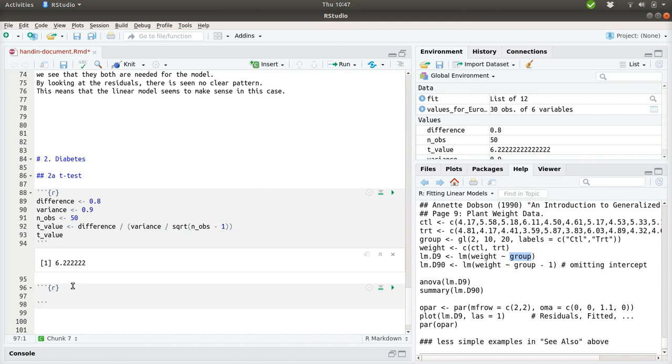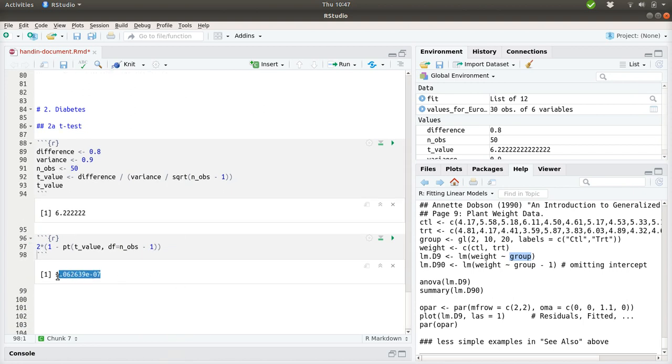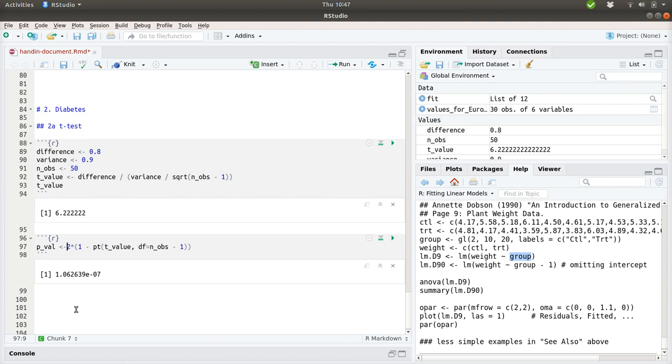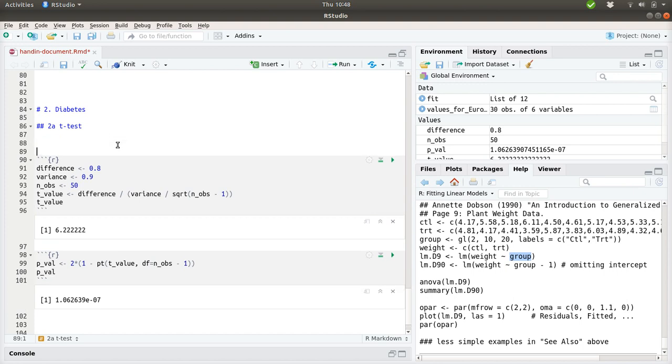And now we can continue by looking up this or figuring out the area below the curve by stating this: 2 times 1 minus pt of the t-value. And the degrees of freedom should be this, number of observations minus 1. And what we get here is a quite low p-value, which states that it's not a coincidence that the difference has changed as it is.